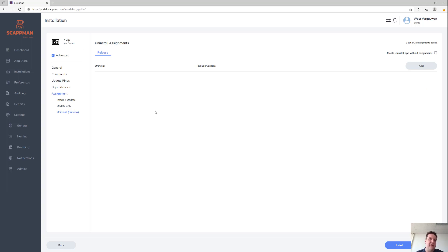What we're going to do for uninstall is make sure that any version of 7-Zip gets uninstalled on your device. We'll check in Apps and Features to see if there's a 7-Zip installed — if there is, we'll uninstall it; if there isn't, we won't touch that device at all.